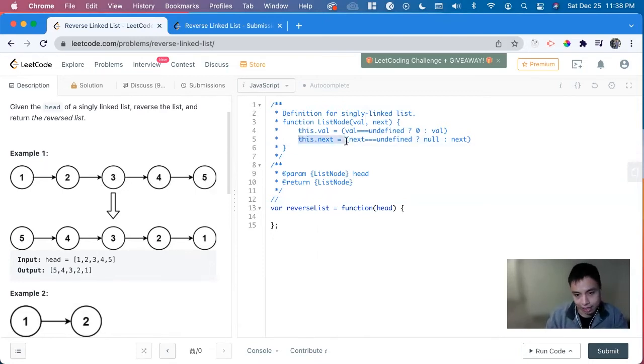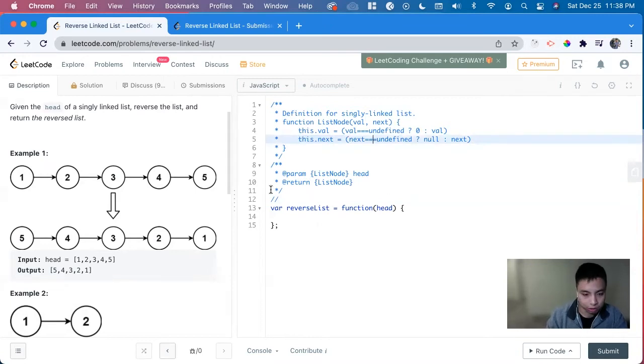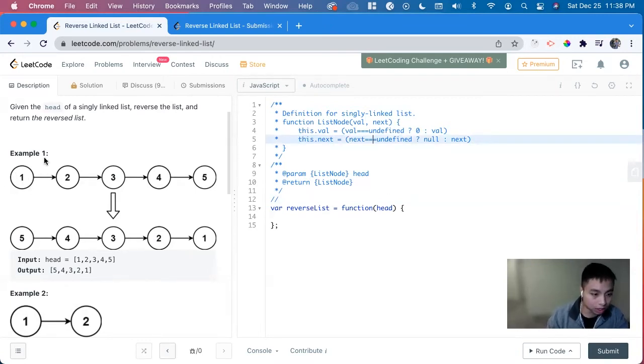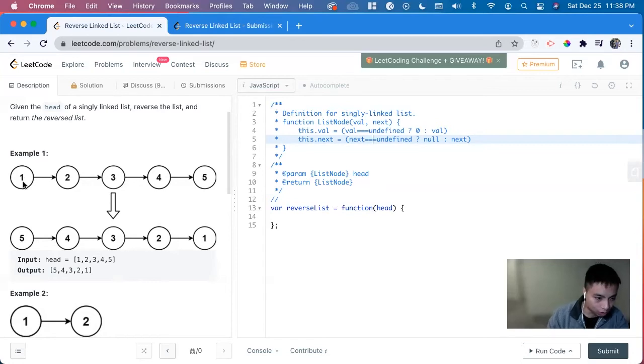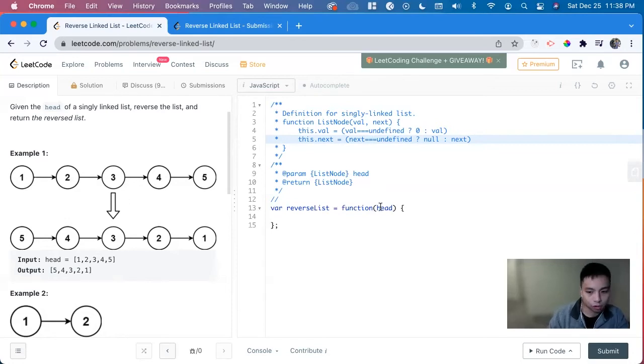And we see that this dot next, if it's undefined, it's going to be null. So to reverse it, this one is going to point to null and we can point the one to that null and then two to one and so forth.